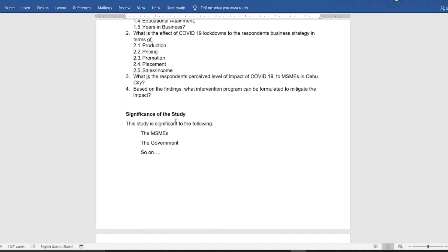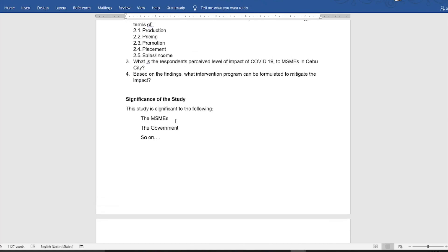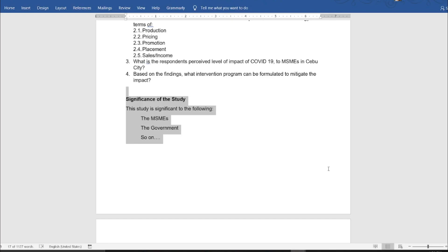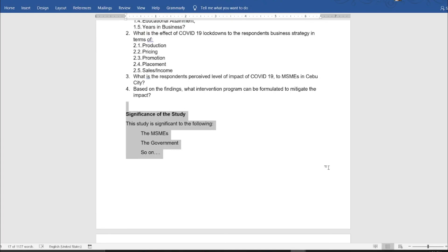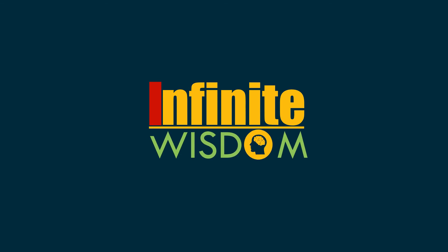This particular video is designed to give you a background on how to create and formulate the statement of the problem, the rationale, and the theoretical background. You also have to create the significance of the study — this study is significant to the following: the MSMEs, the government, and so on — and explain why your study is significant to each sector of society. We will also upload an English version of the discussion on research methodologies and the review of related literature, so stay tuned and thank you for watching.